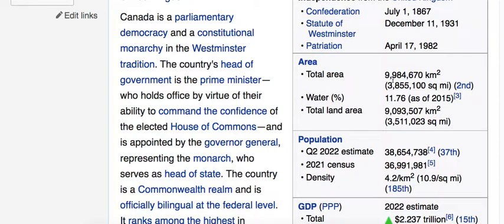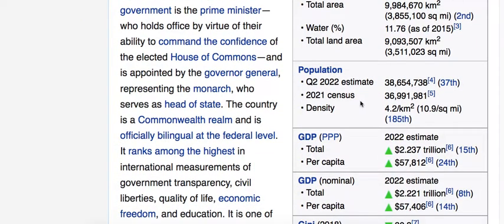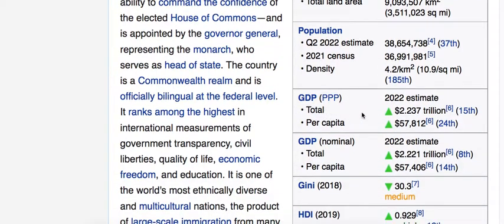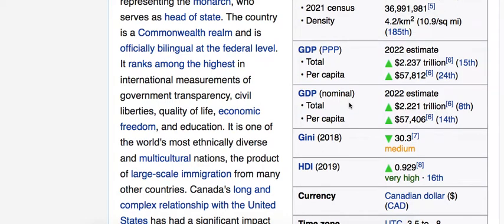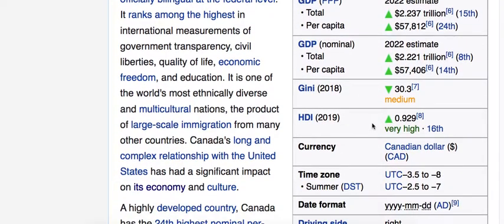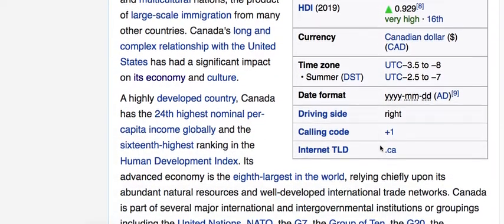The largest city is Toronto. The people of Canada are known as Canadians. The total area is around 9.9 million square kilometers and the population is estimated at 38 million. The GDP is 2.23 trillion dollars, per capita is around $57,000 on average. The human development index is very high and the currency is the Canadian dollar.